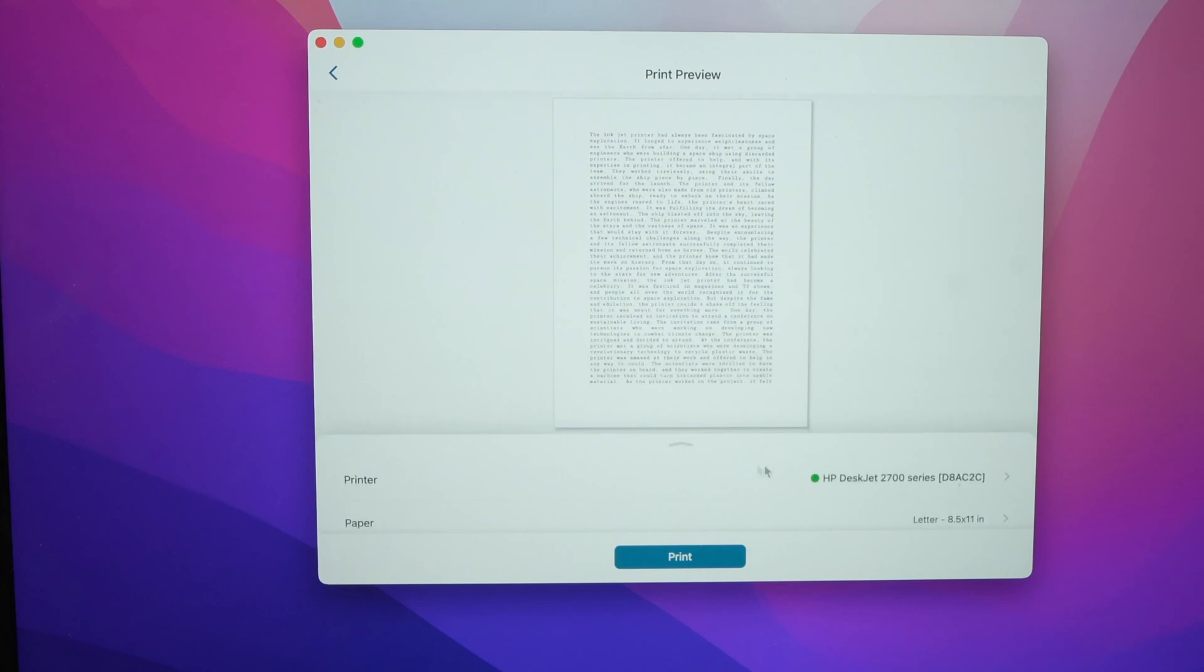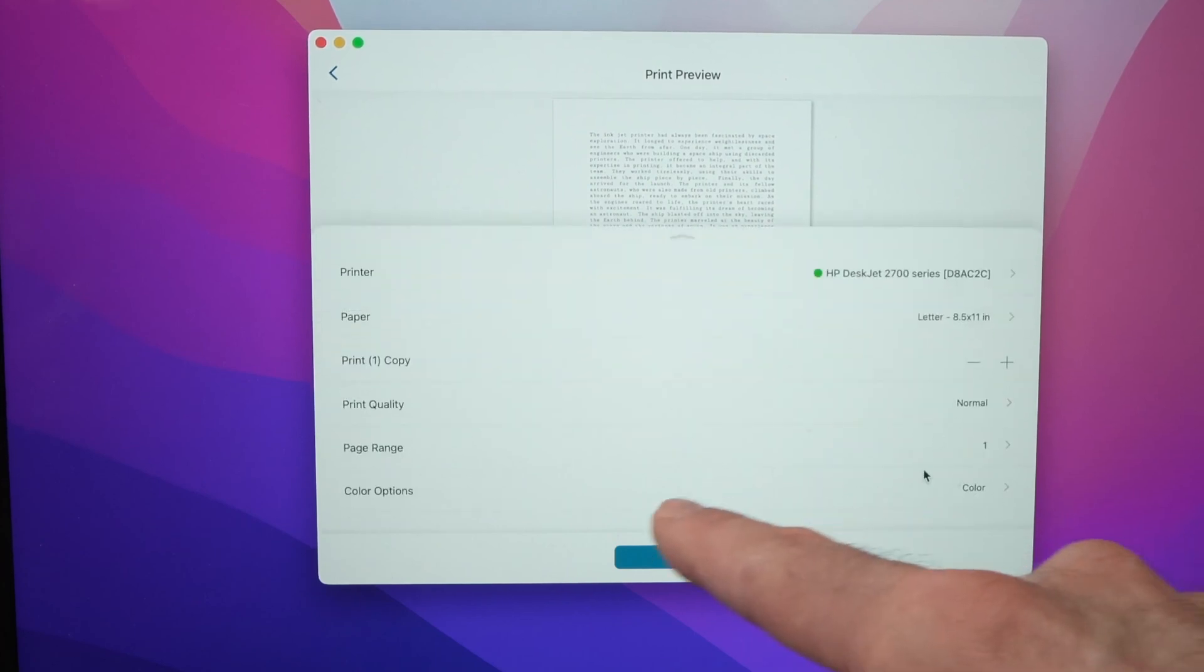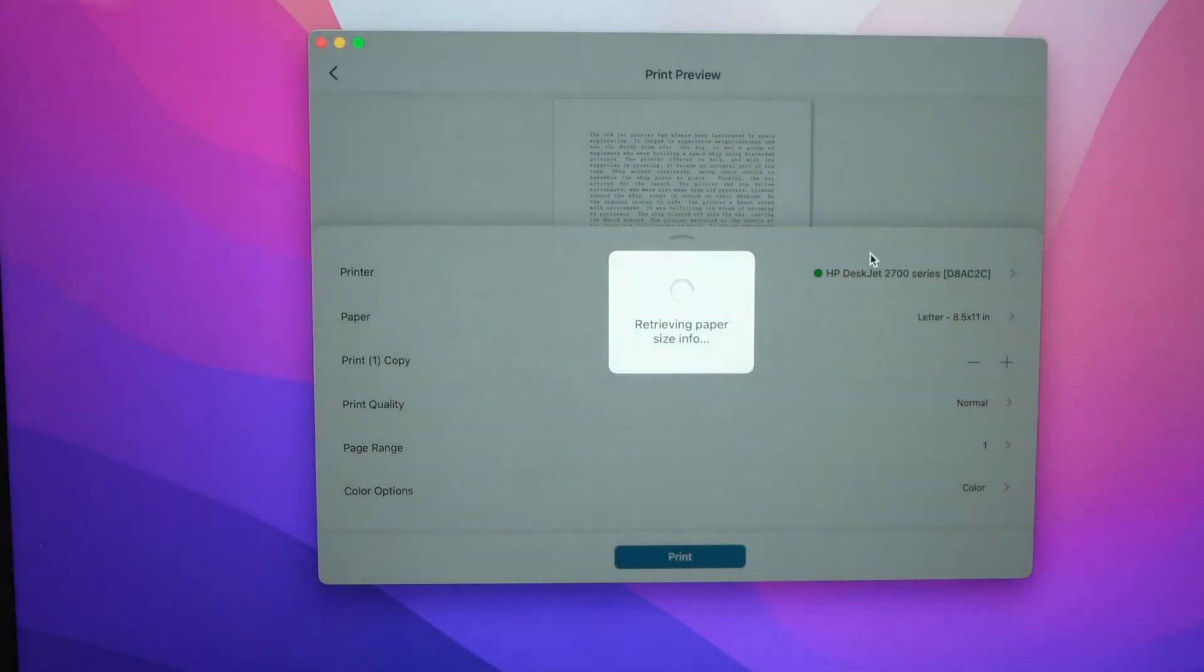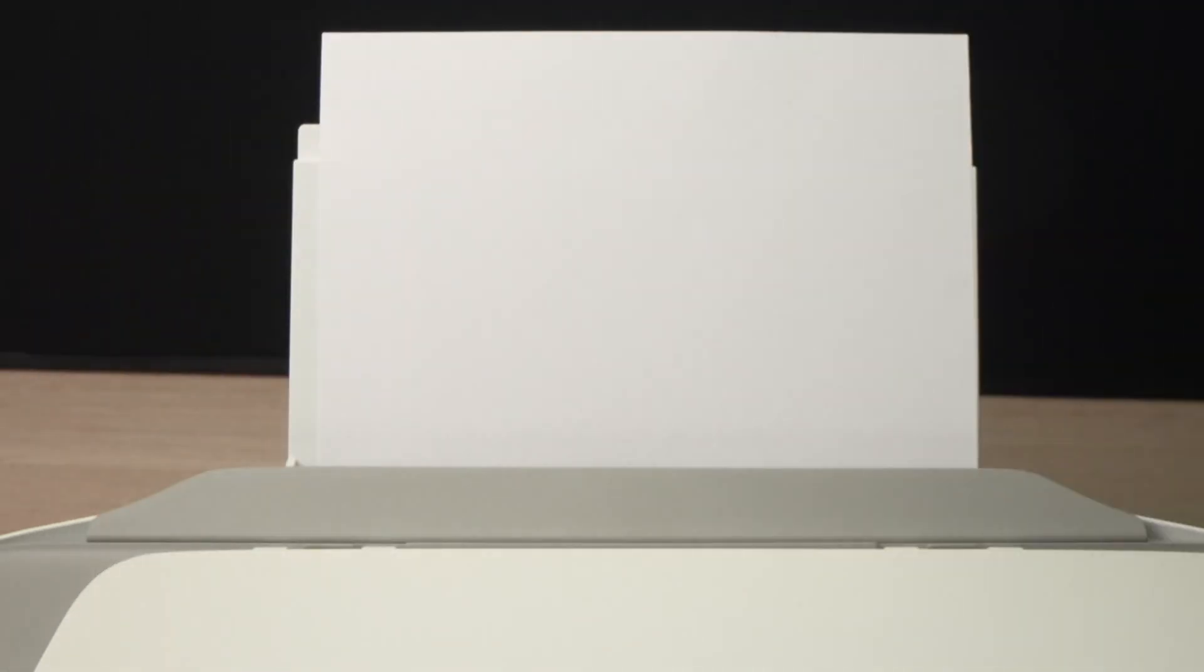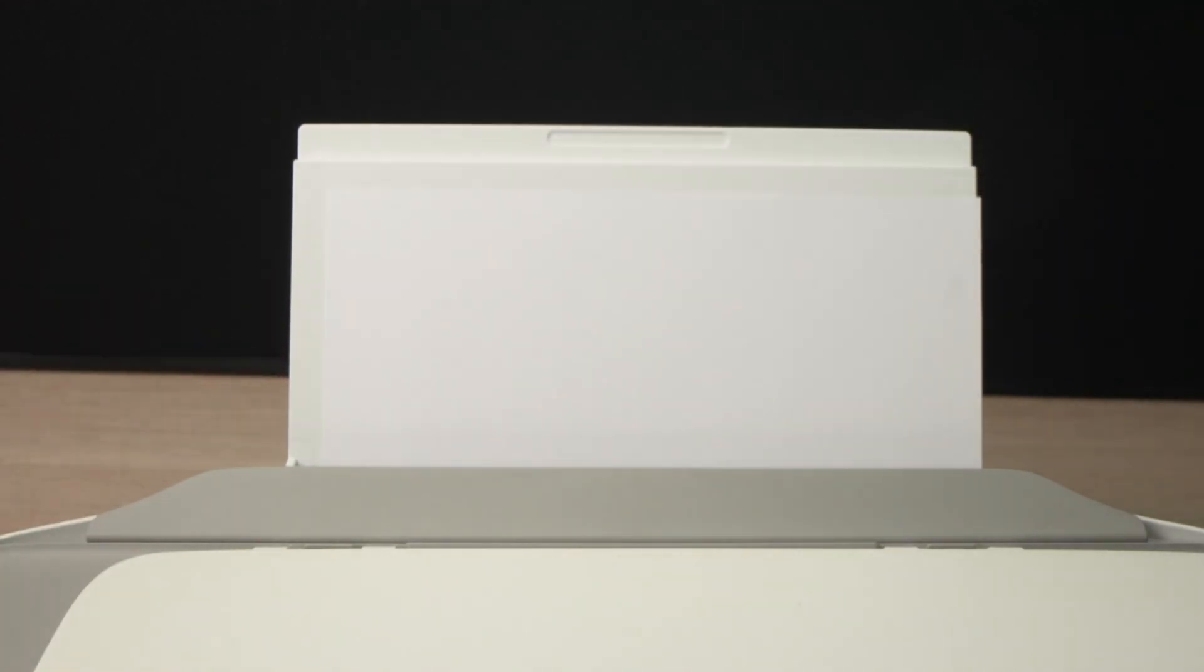And if you want this print to be in color. So at the end, I'll just press print. Make sure that you have some paper on your printer, in your printer.